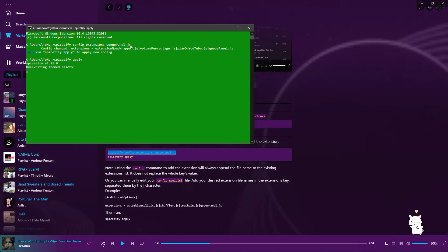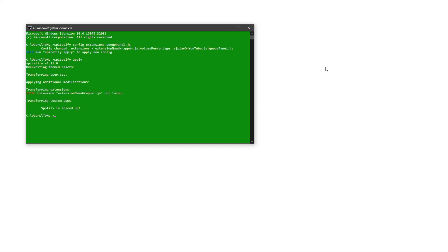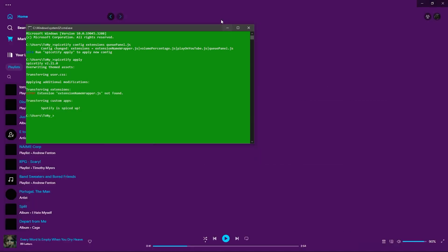Once Spotify relaunches, we can then go double check our work and see if the queue bar is installed.